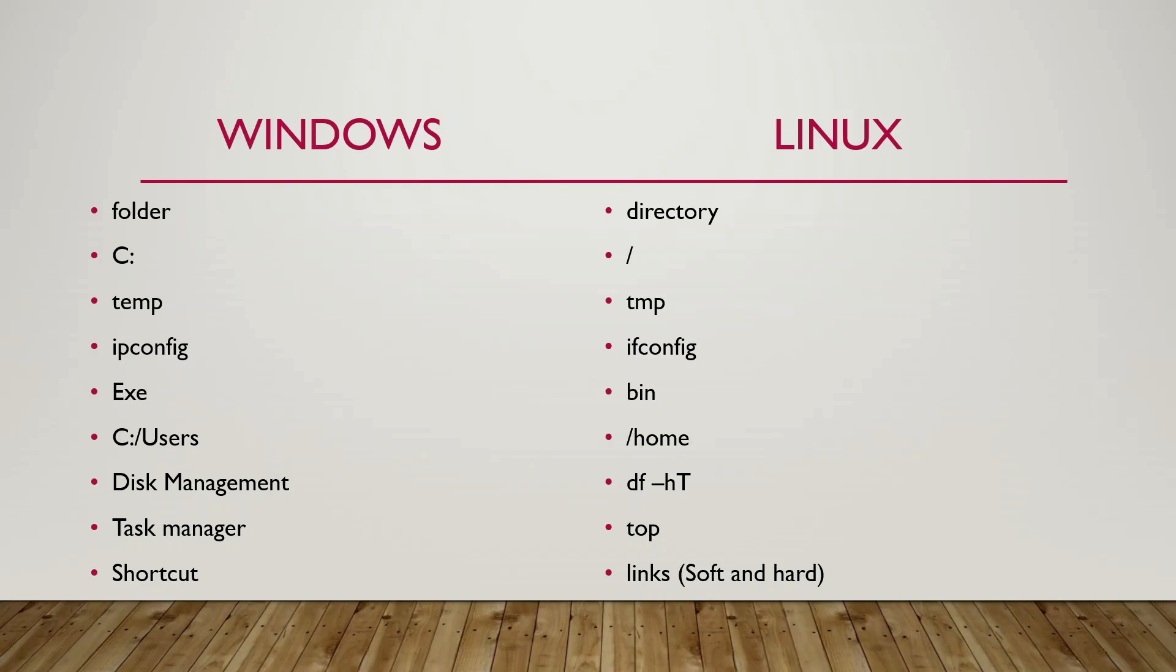And you have a home directory in Linux which is mostly to store the user directory files and in Windows it is known as C colon users folder.